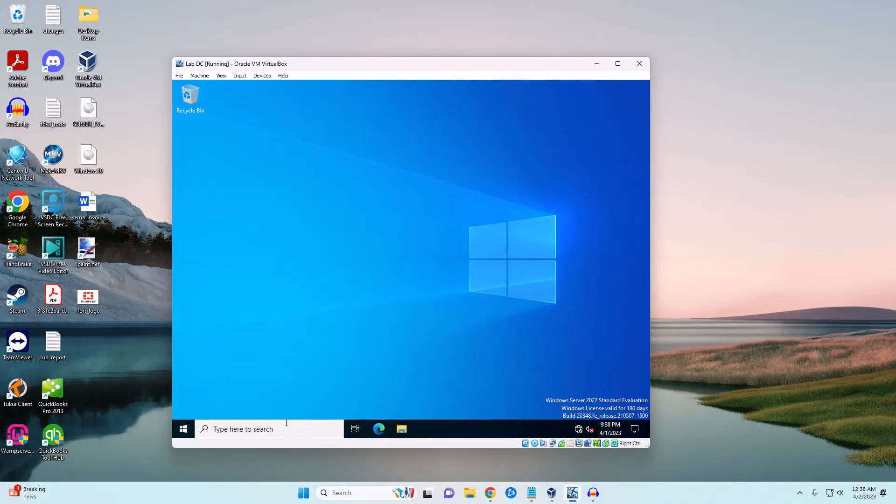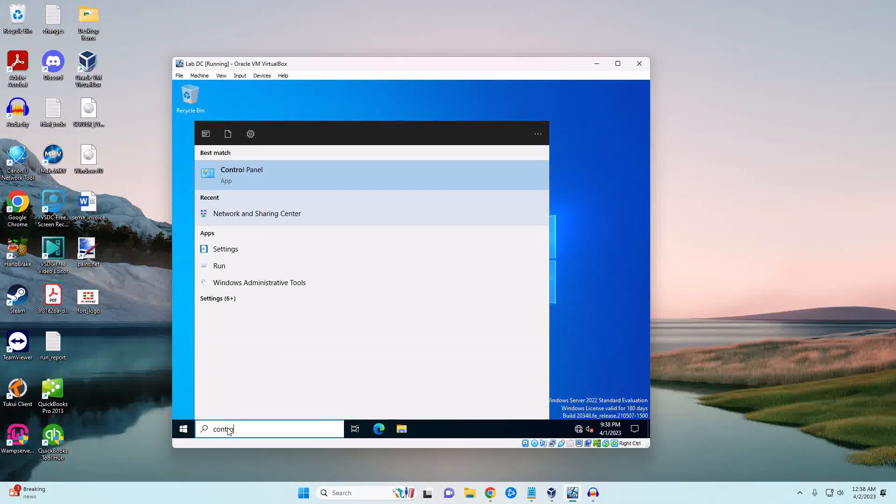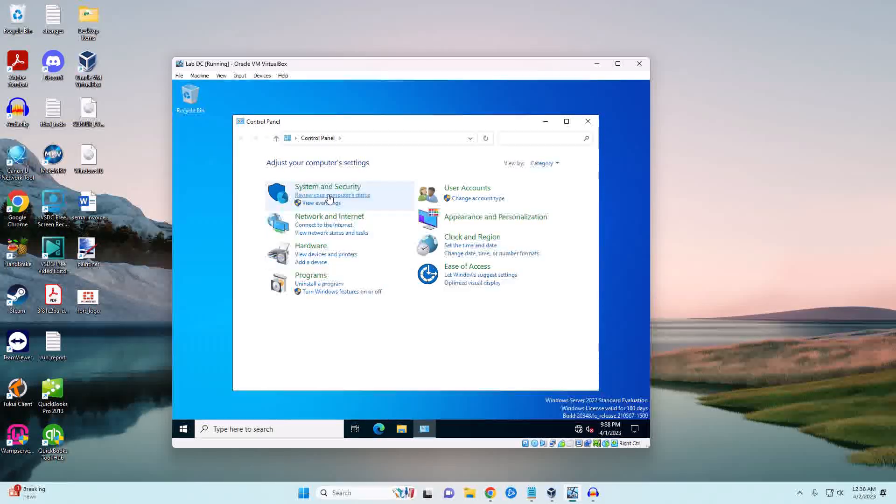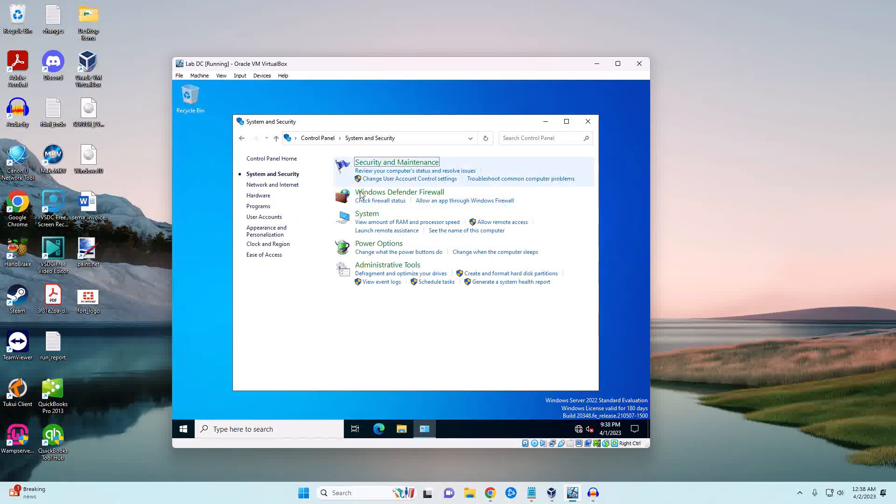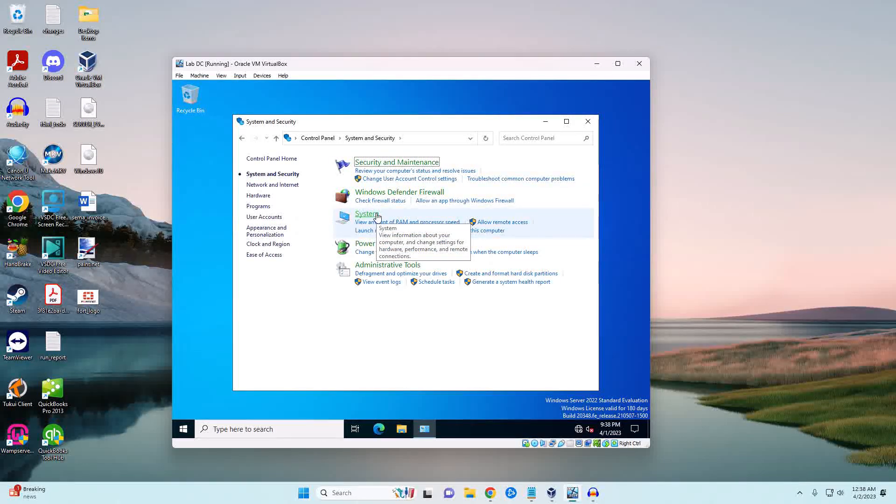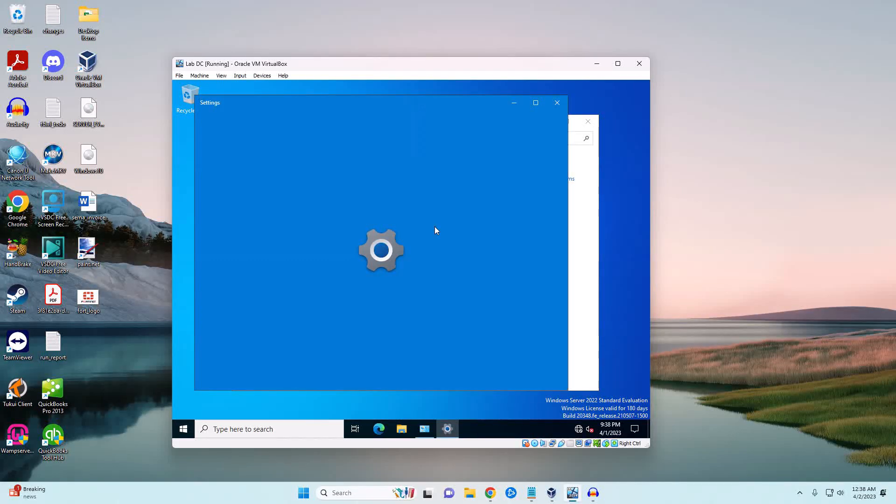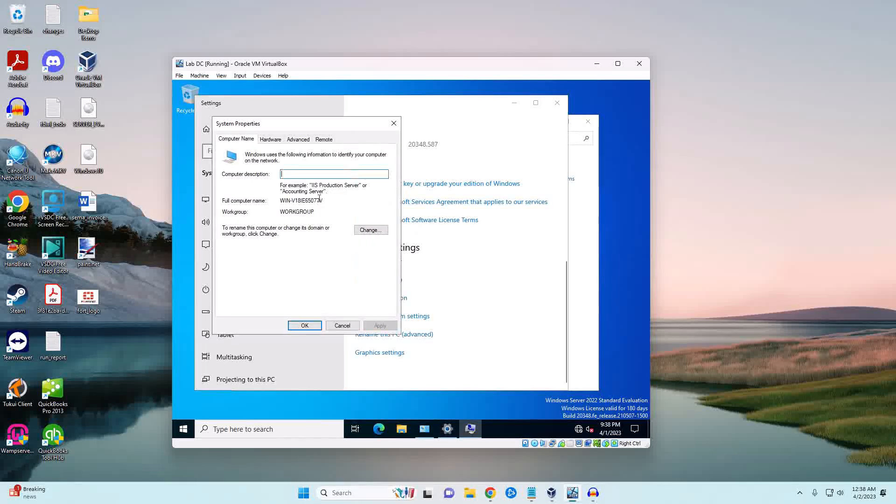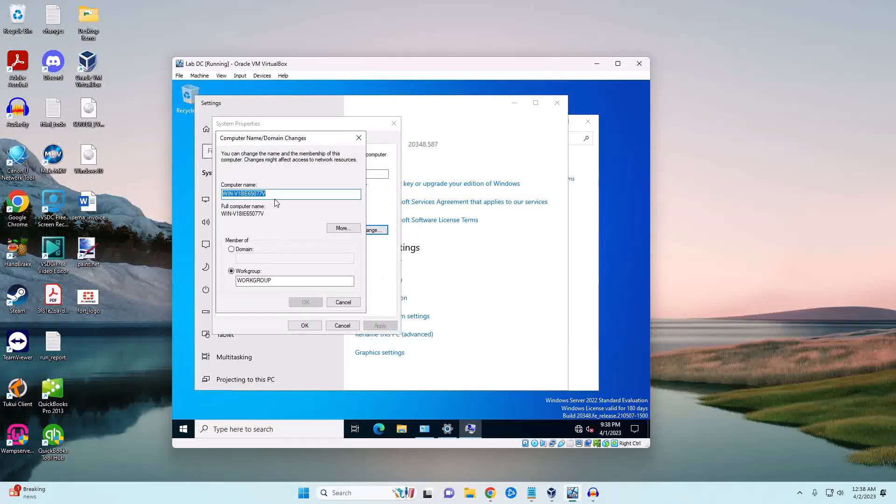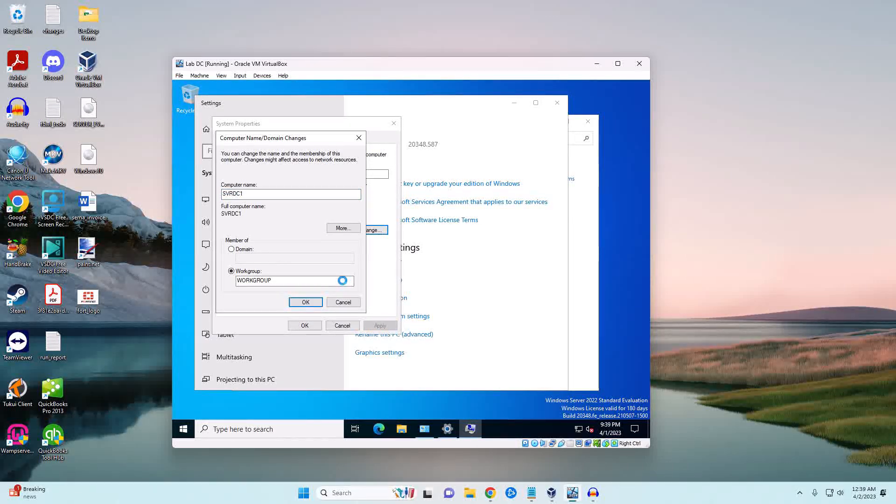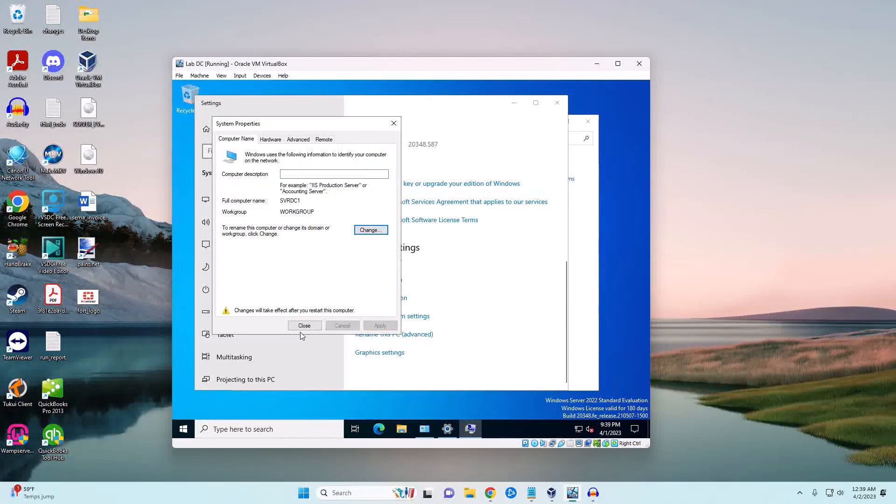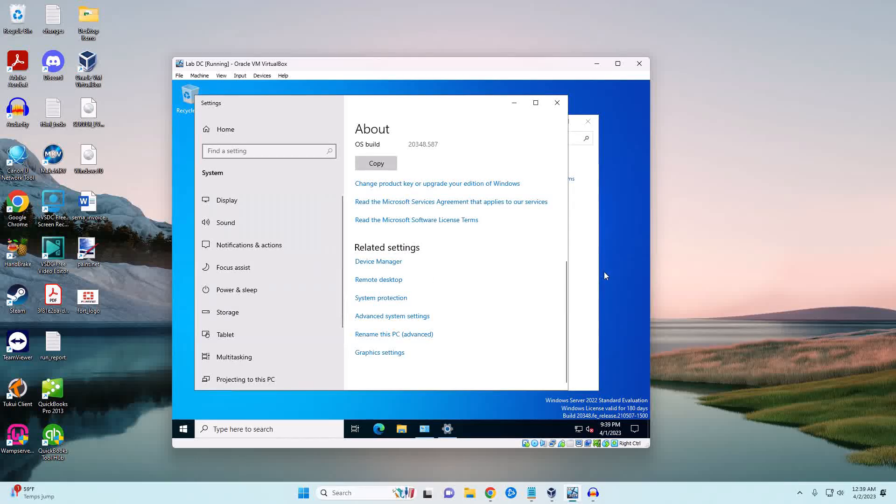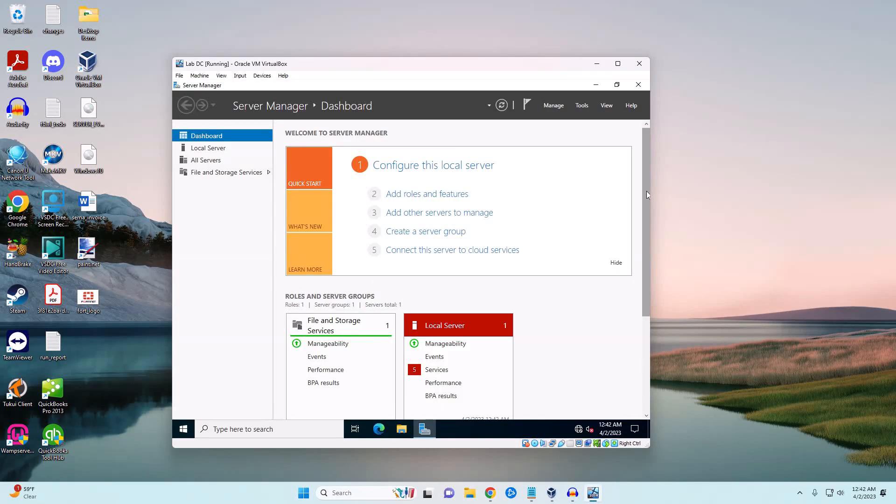The last thing that I want to do is change the name of the computer, because that is going to make it really simple in the future to be able to remember what system does what. We're going to go into our system. Windows has changed this up a bit. I still like to do the advanced option, and then we're going to just call this SVRDC1. We will have to do a restart and I'll be right back as soon as this comes back up.